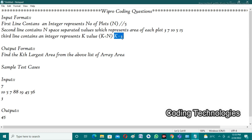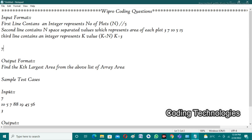From the above areas we need to find the kth largest value, that is the third largest value. The first largest value is 15, the second largest value is 10, and the third largest value is 7. So the expected output is 7. For the sample test case, n is 7, the areas are 10, 5, 7, 88, 19, 45, and 56, and k is 3. The third largest value is 45, so the expected output is 45.